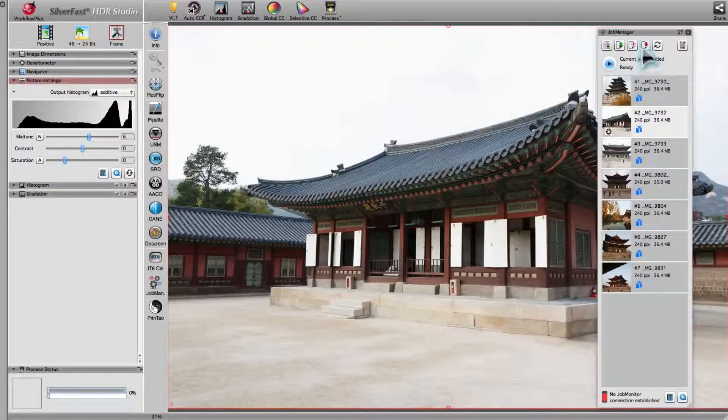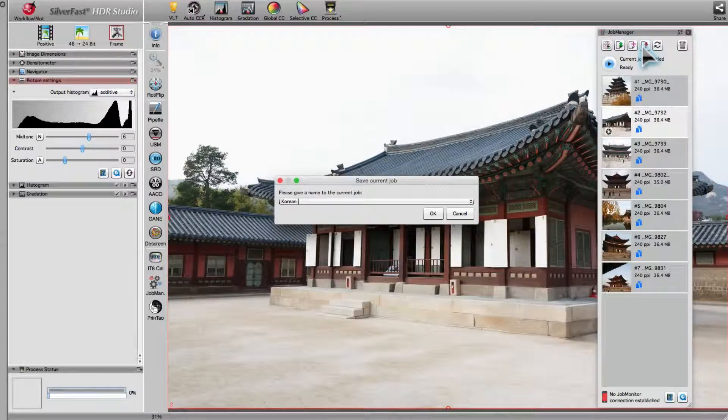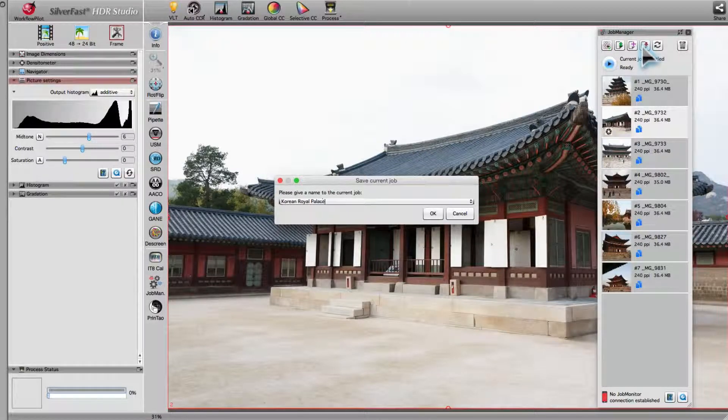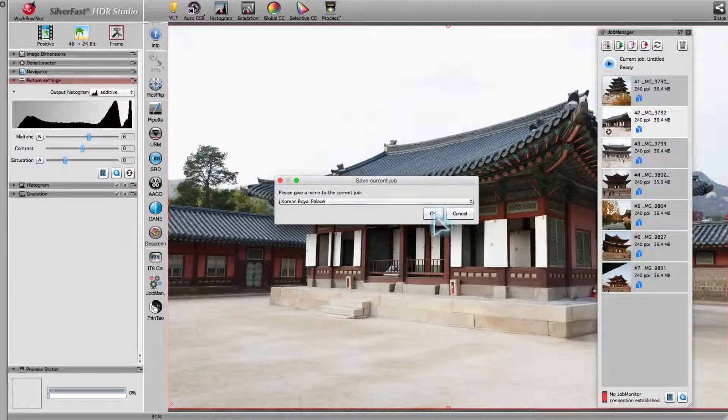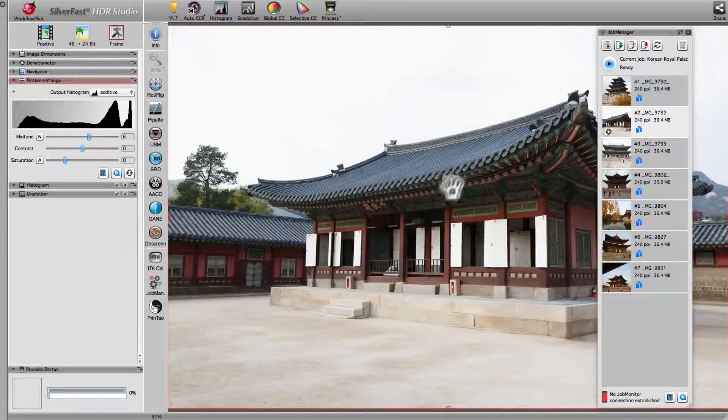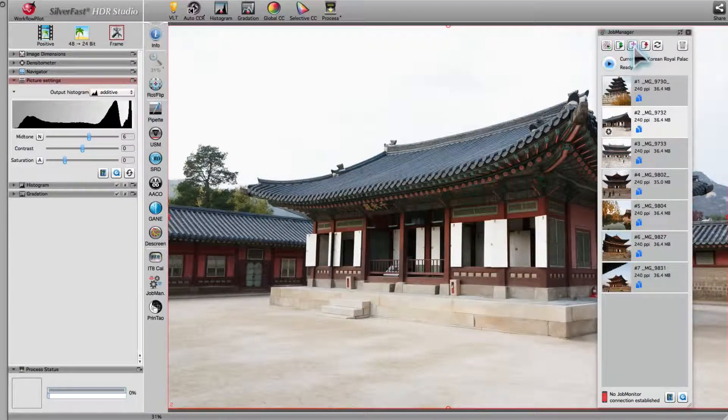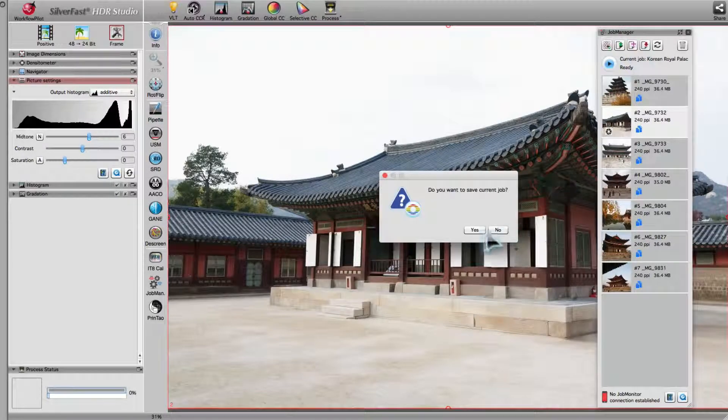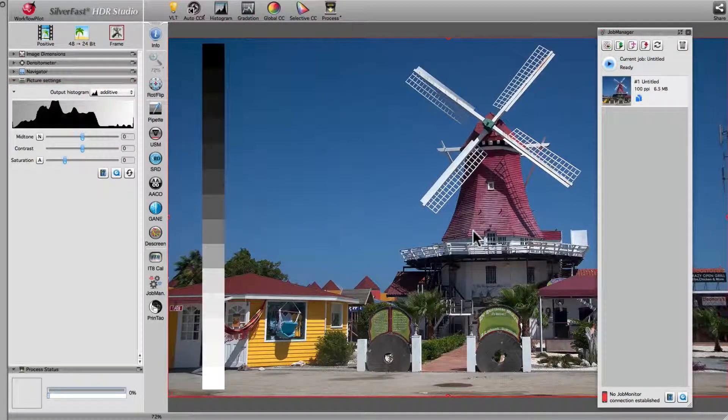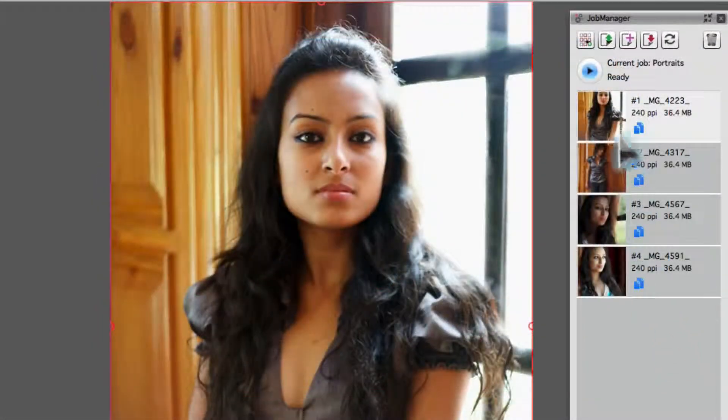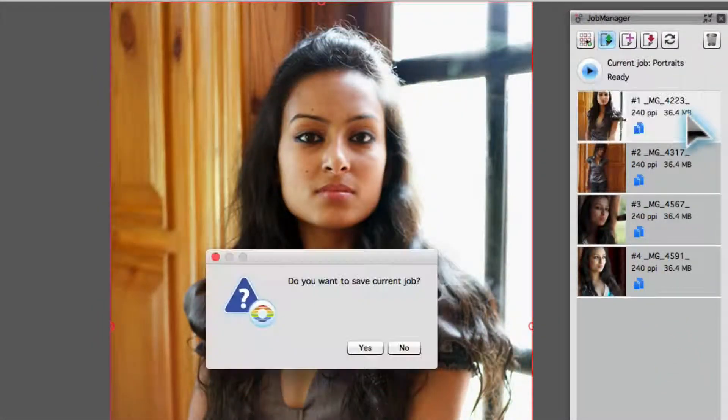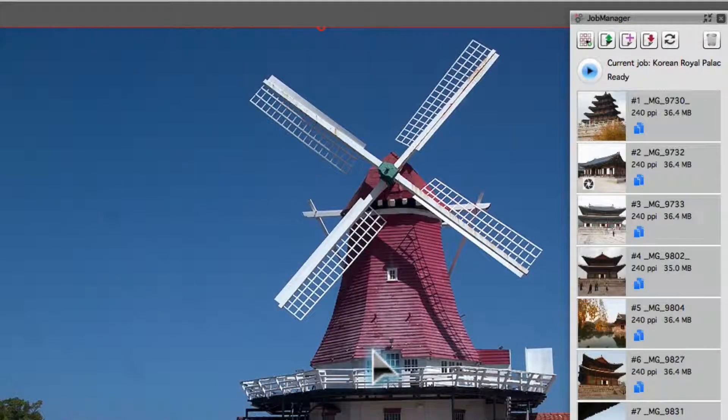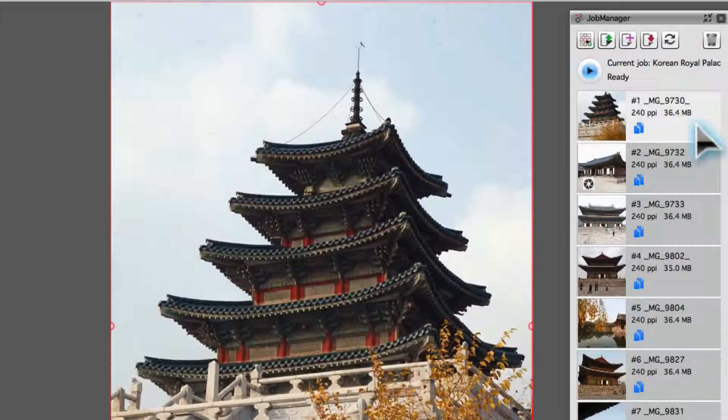Save Job saves the current contents of the Job Manager under a new name. If the job already exists, the latest changes will be saved. Create New Job removes the current content from the Job Manager and starts a new empty job. Load a Job gives access to previously saved jobs. The new job replaces the current contents of the Job Manager.